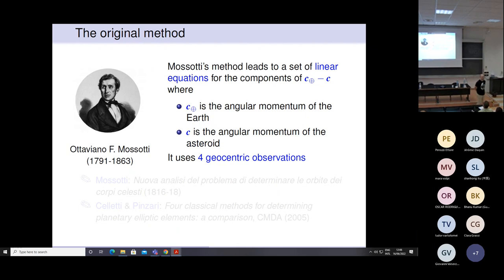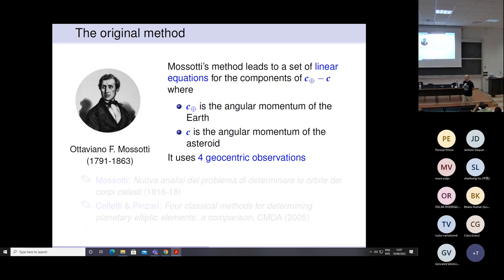Back to the description of the Mossotti method for initial orbit determination. Ottaviano Fabrizio Mossotti was an Italian physicist. He may be more known for his contributions to electrostatics, but here I am interested in describing his contribution to initial orbit determination.